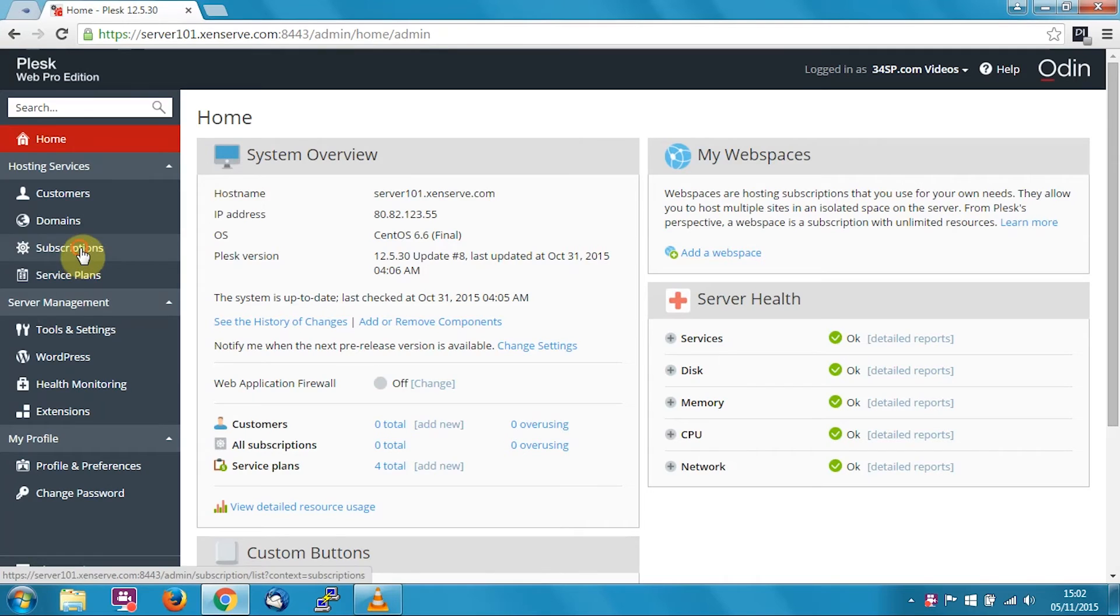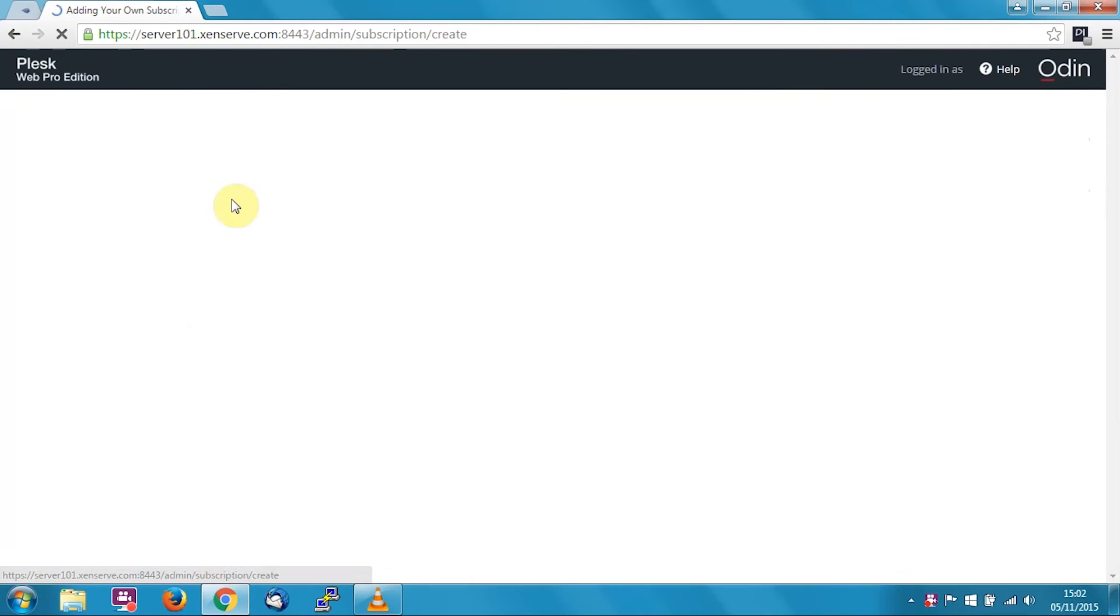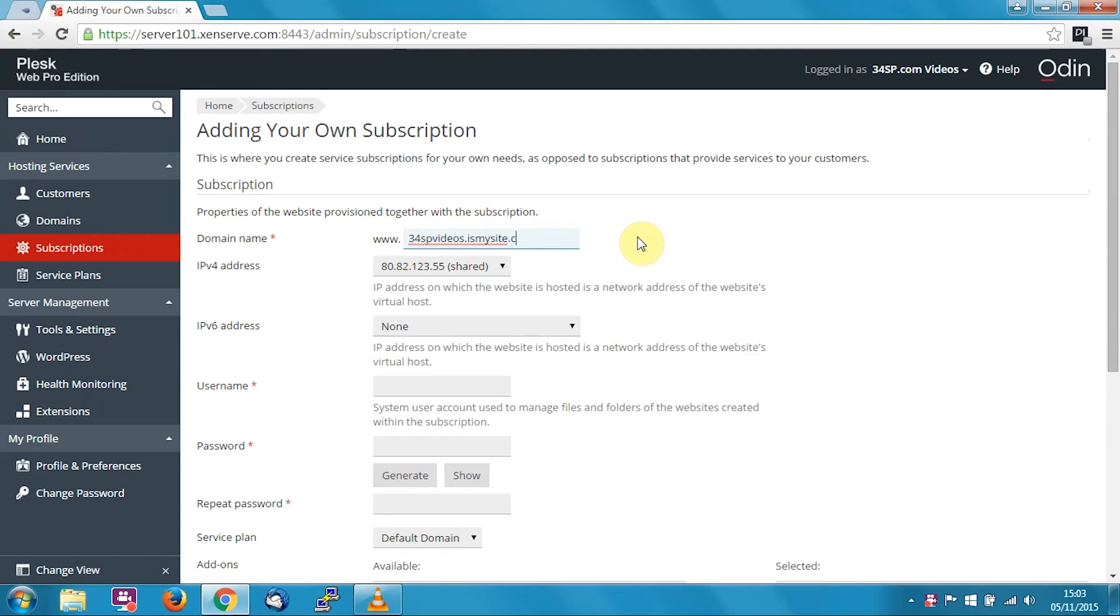First, click on subscriptions, then click add subscription, and now enter in the domain name you'd like to create. In this example, I'm going to use 34SPvideos.ismysite.co.uk.